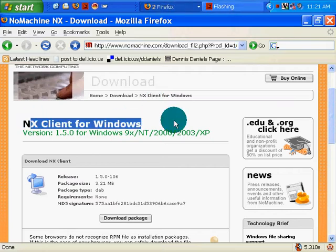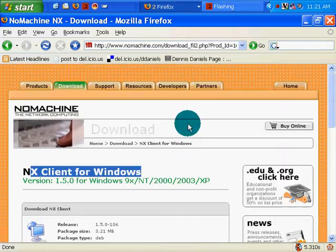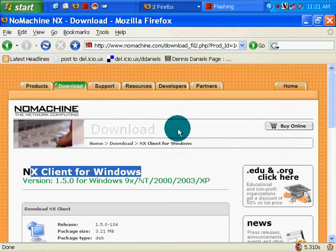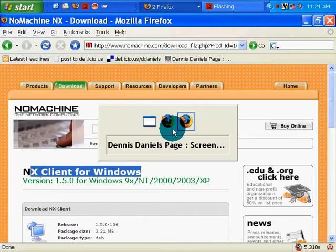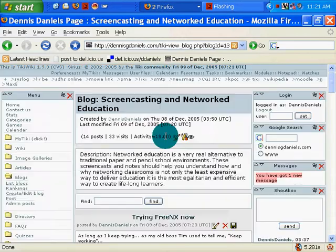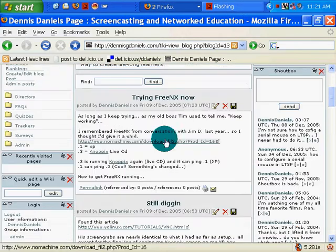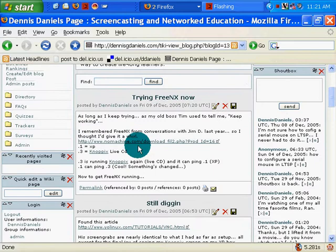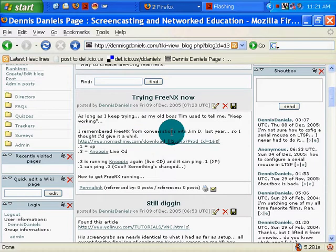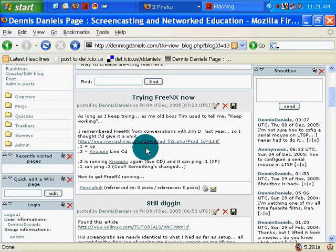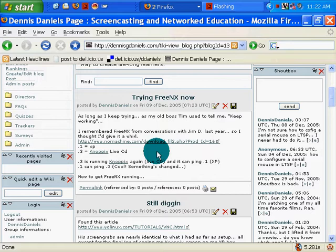NX client for Windows. I'm going to try the free NX path, which I just talked about at thenomachine.com. Nopix comes with free NX, I'm pretty sure.